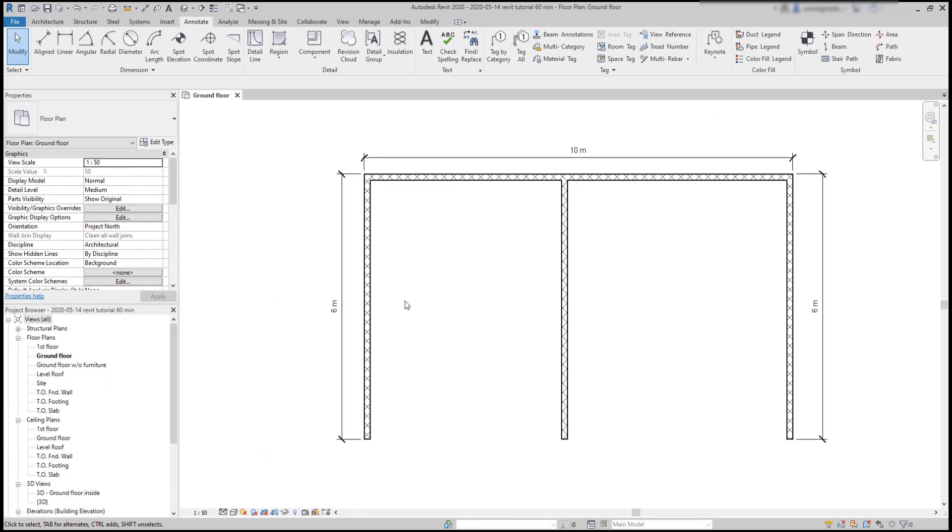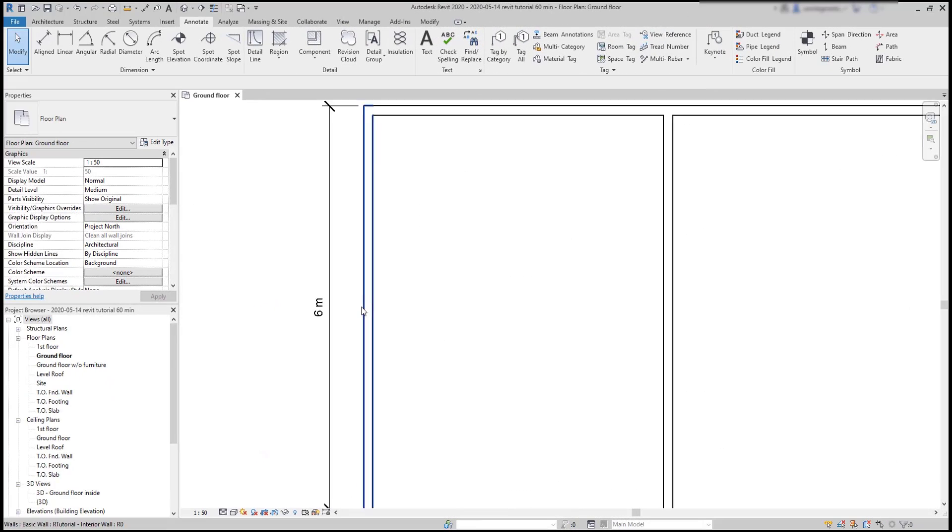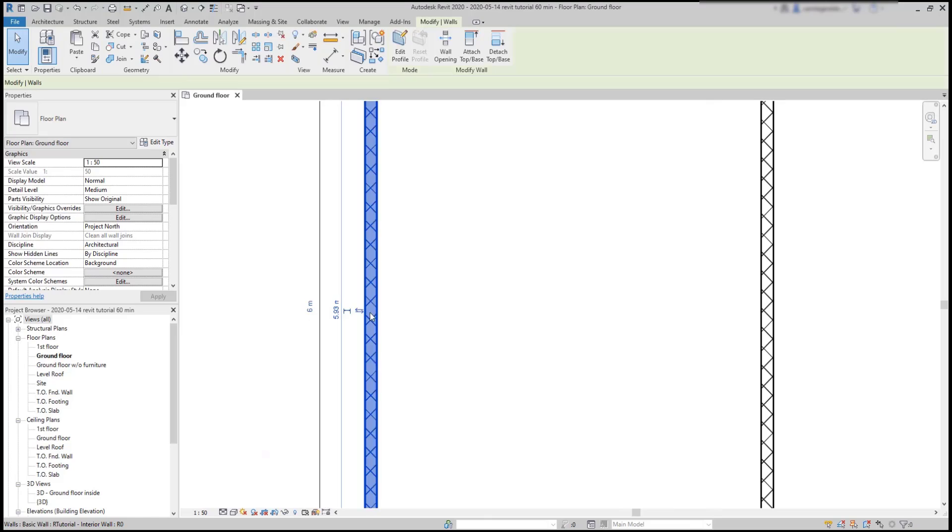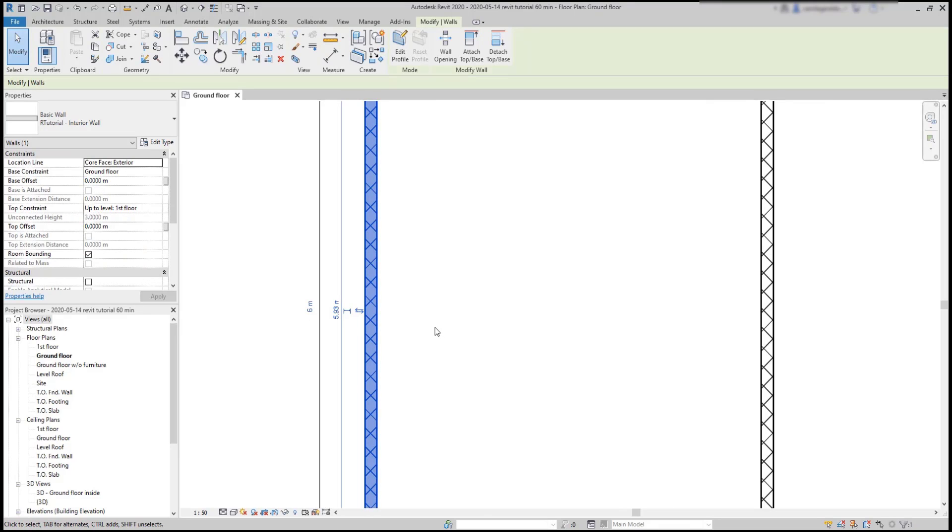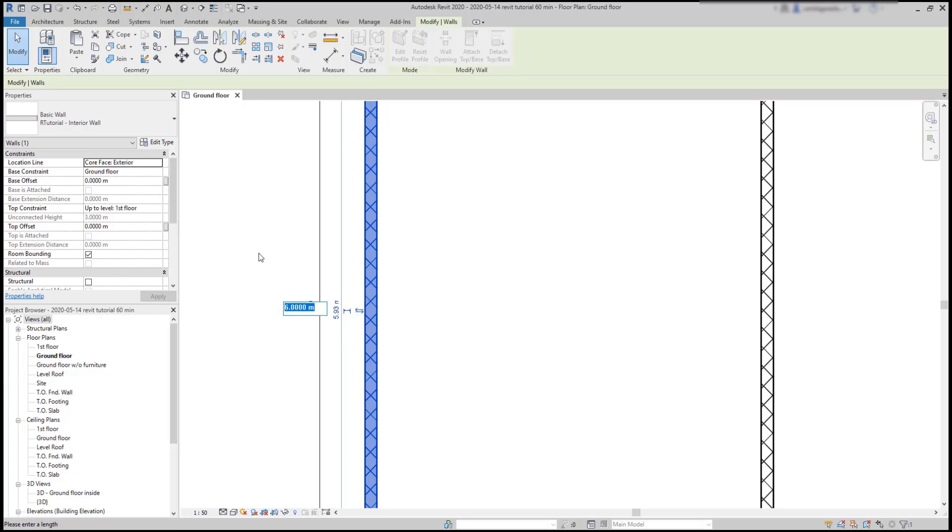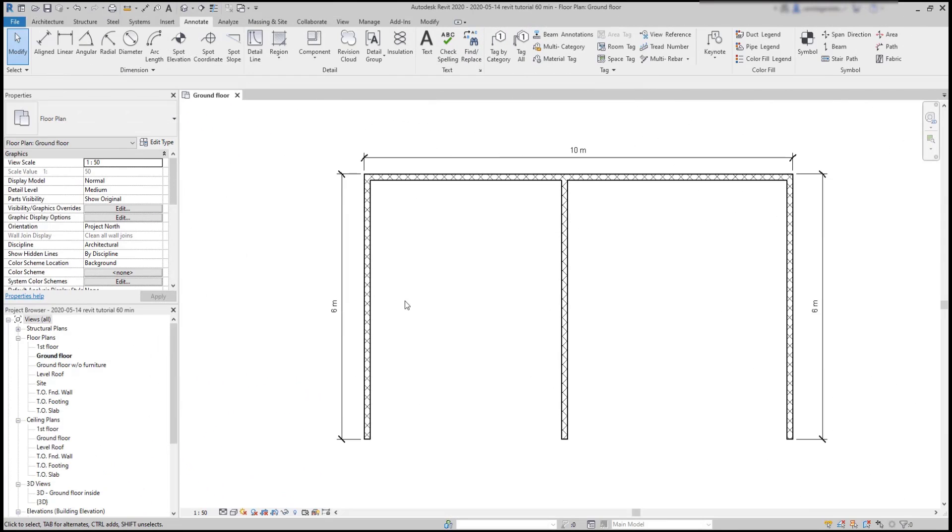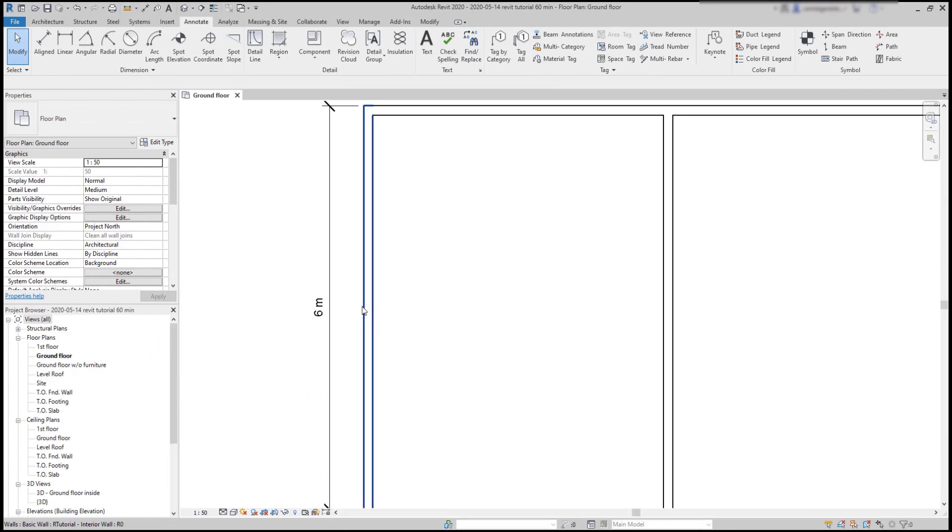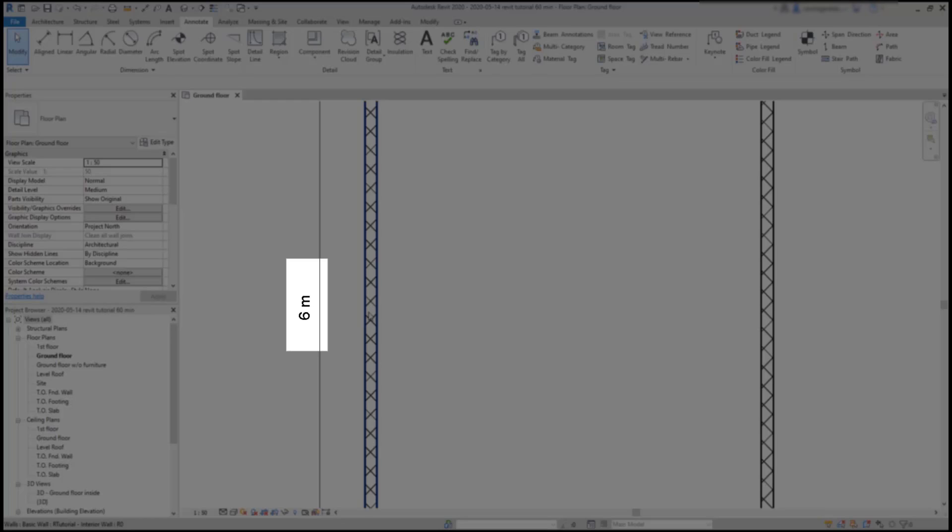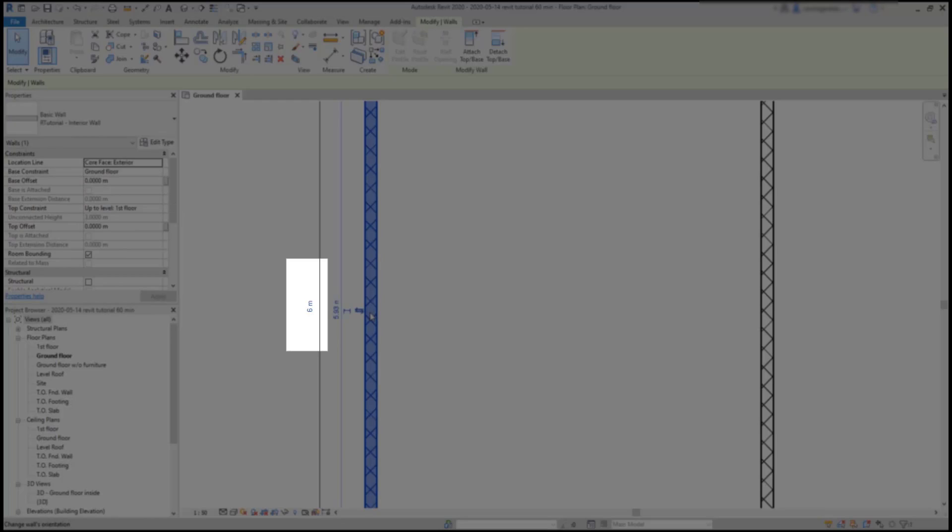Basically, to modify the length of this wall, I have to select the wall first and then click on the dimensions in the same way that I do for the temporary ones. Notice also that when the dimension is editable, the color changes to blue.